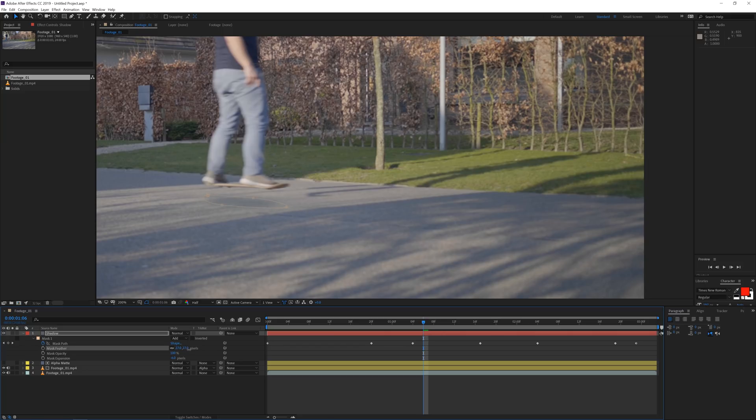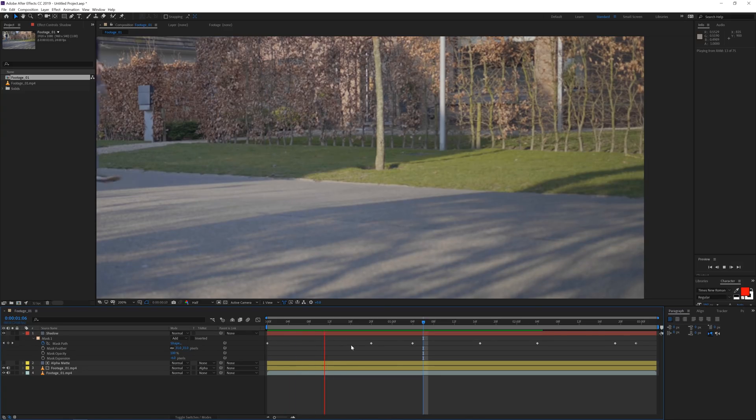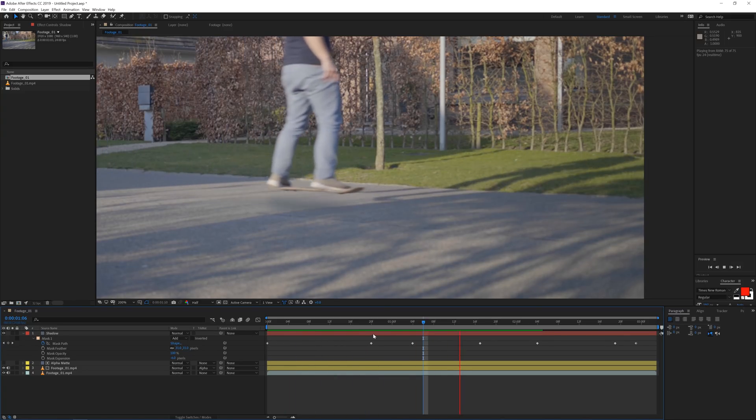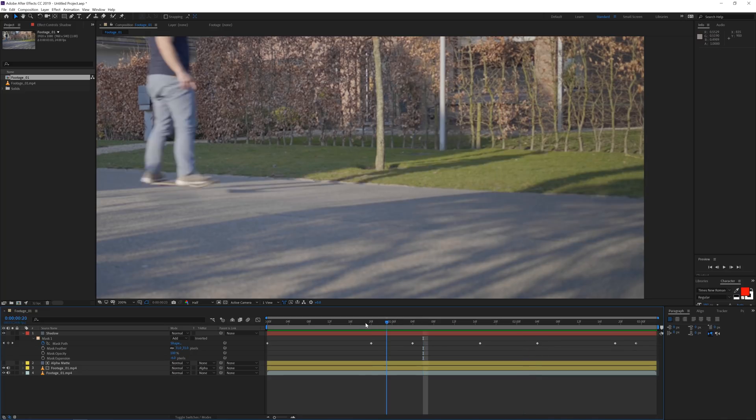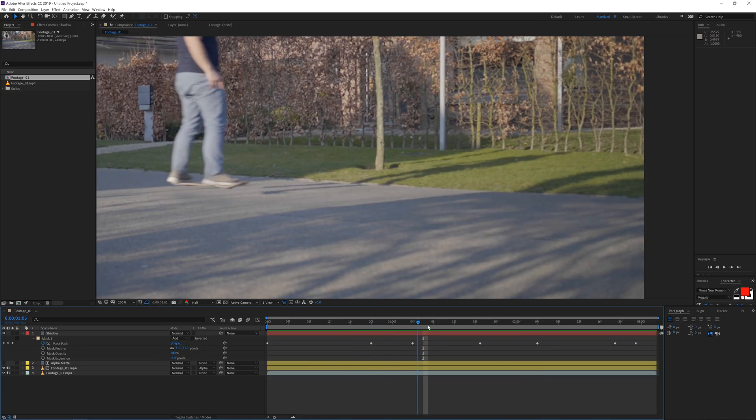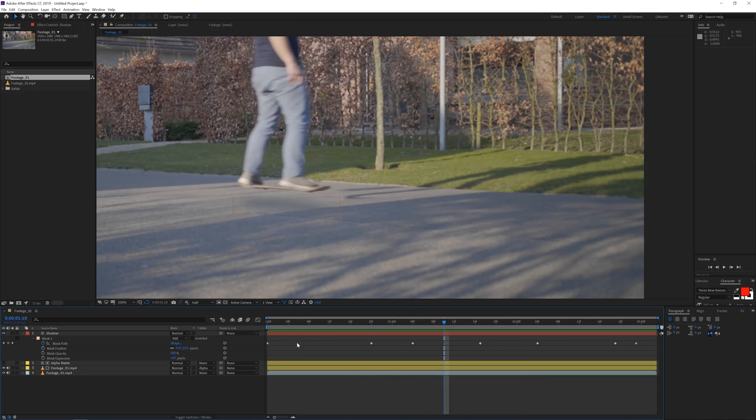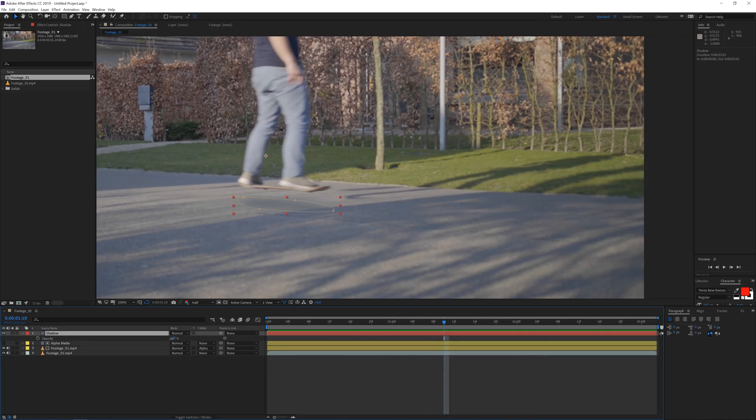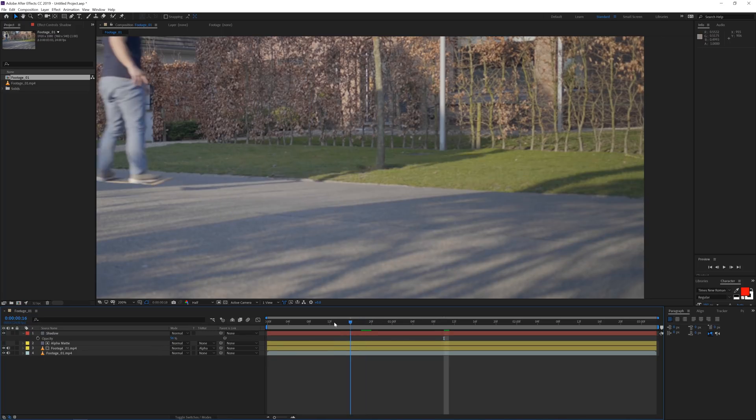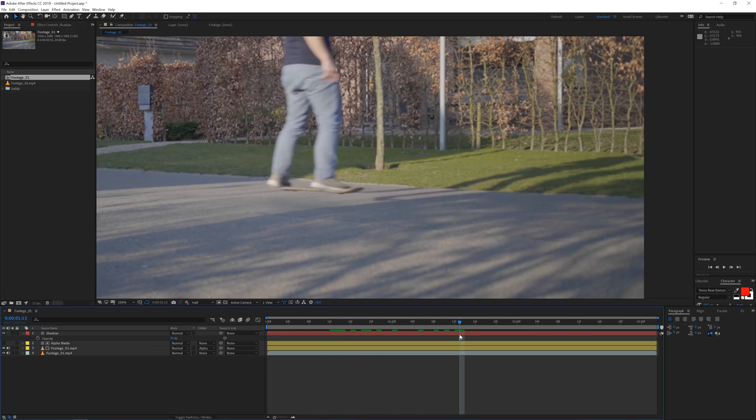You can also increase the feather a little bit more so it's kind of softer but it's looking pretty good. If you think it's a little bit too strong you can also press T on the keyboard and lower the opacity here to something like 50 and get it very subtle.